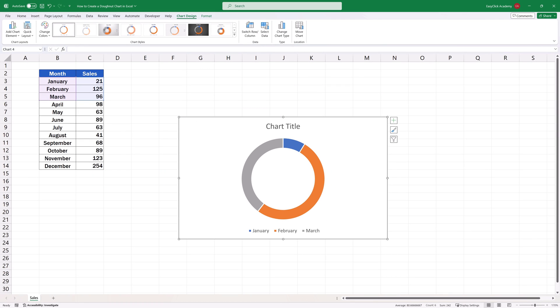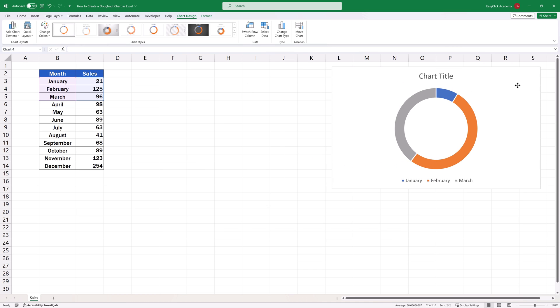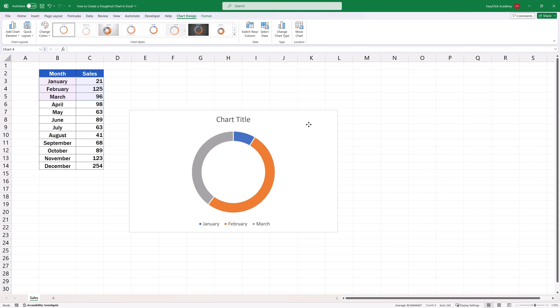Let's have a look now at a couple of options we can use to make the donut chart better according to what we need. We can easily adjust the position of the chart in the spreadsheet. Just stay within the blank area of the chart, double-click and hold the left mouse button, and drag the whole chart wherever you need.